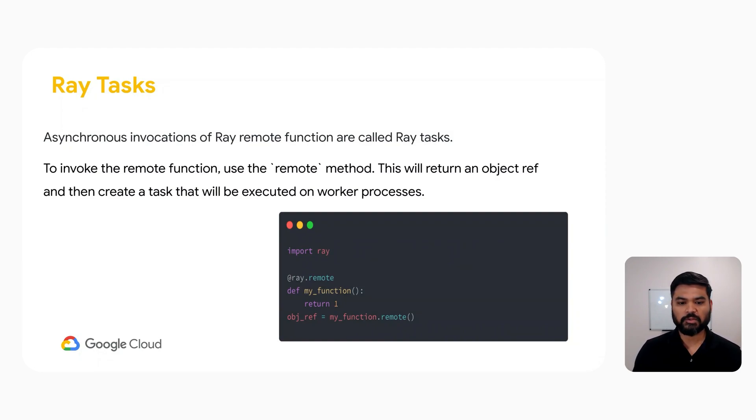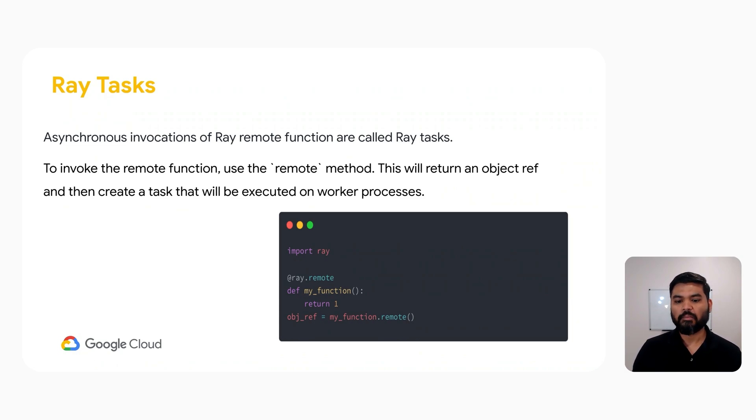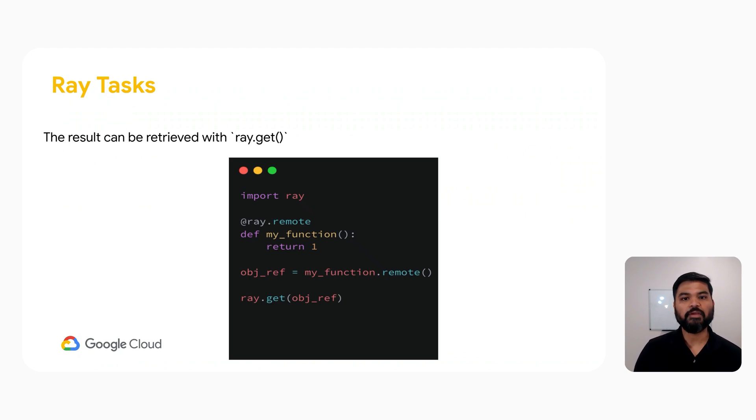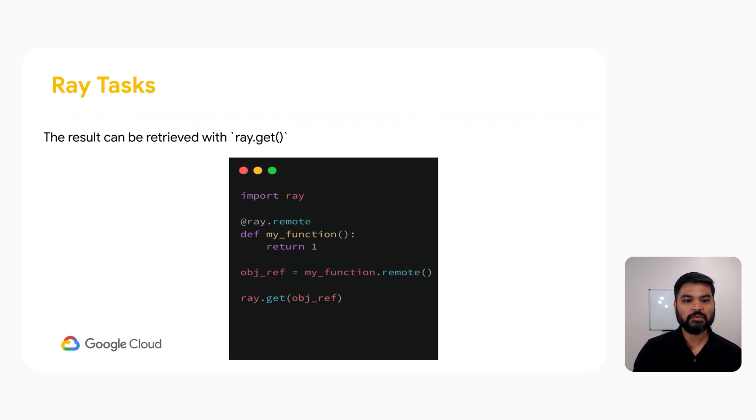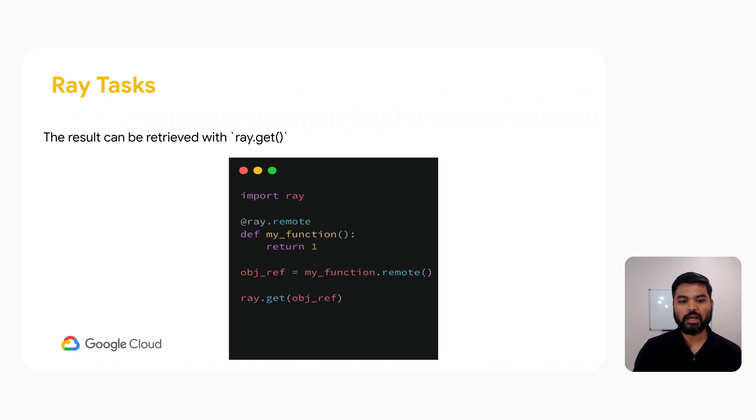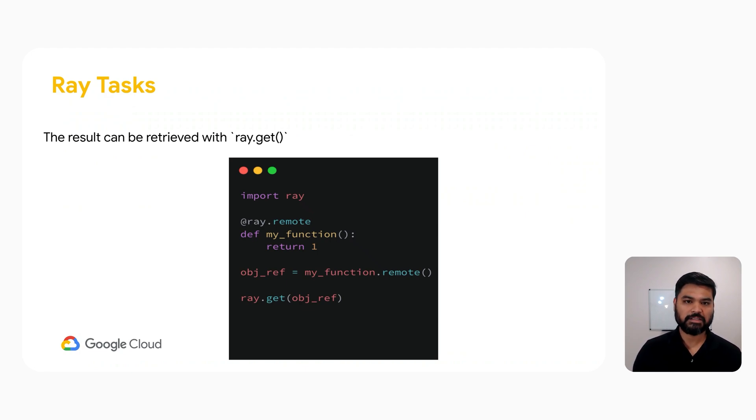and then creates a task that will be executed on worker processes. So as you can see in this example, we are creating an object reference by using the remote function. Now, how do we get the results back from the object reference? For that, we have another method called get. We use ray.get to fetch the results back from the object reference. So as you can see in this code snippet, we are calling ray.get on the object reference to collect the results back.